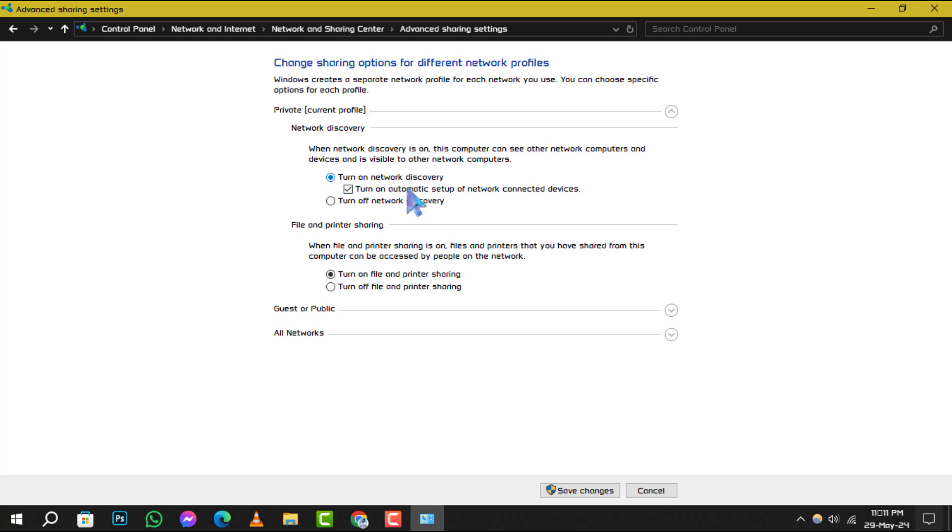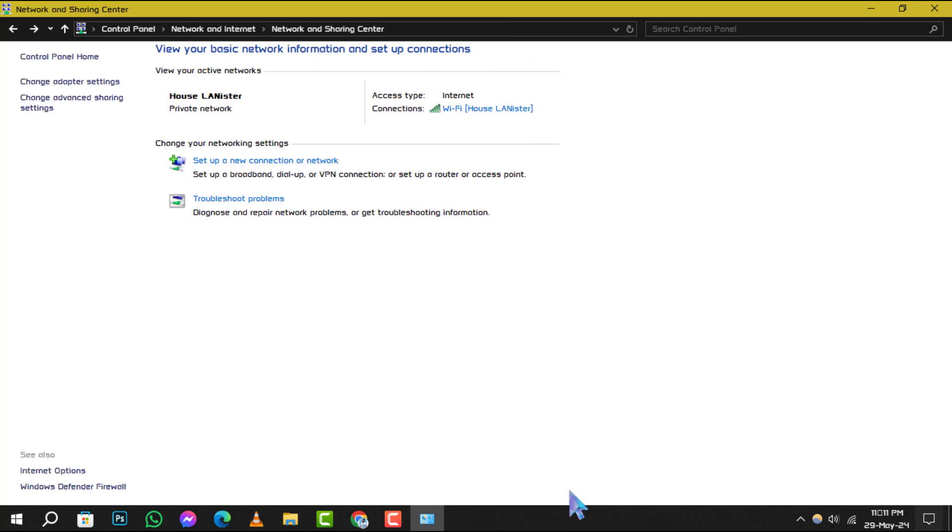Step 6: After making your selection, be sure to click Save Changes to apply the new settings. And that's it.